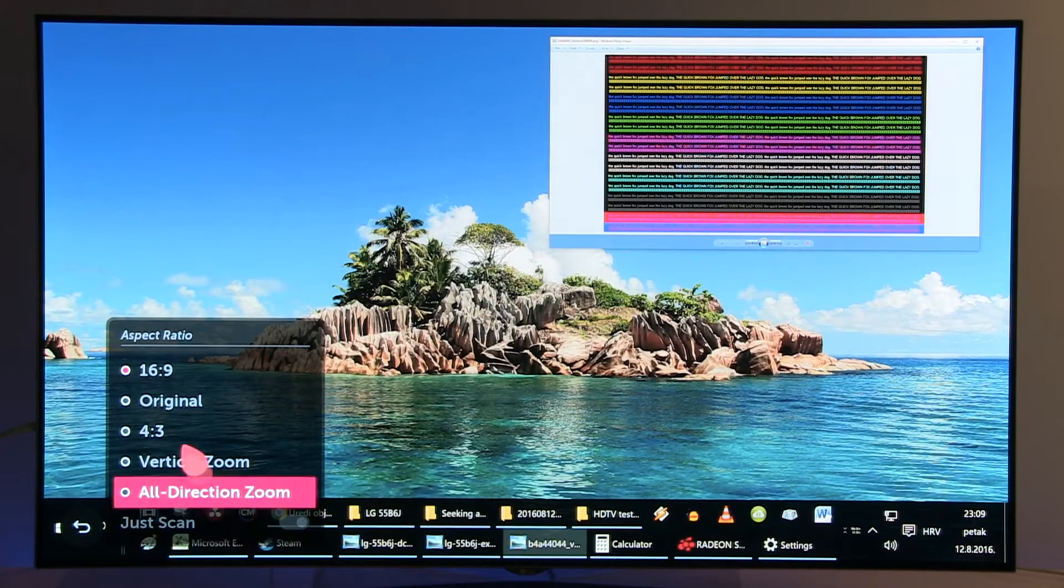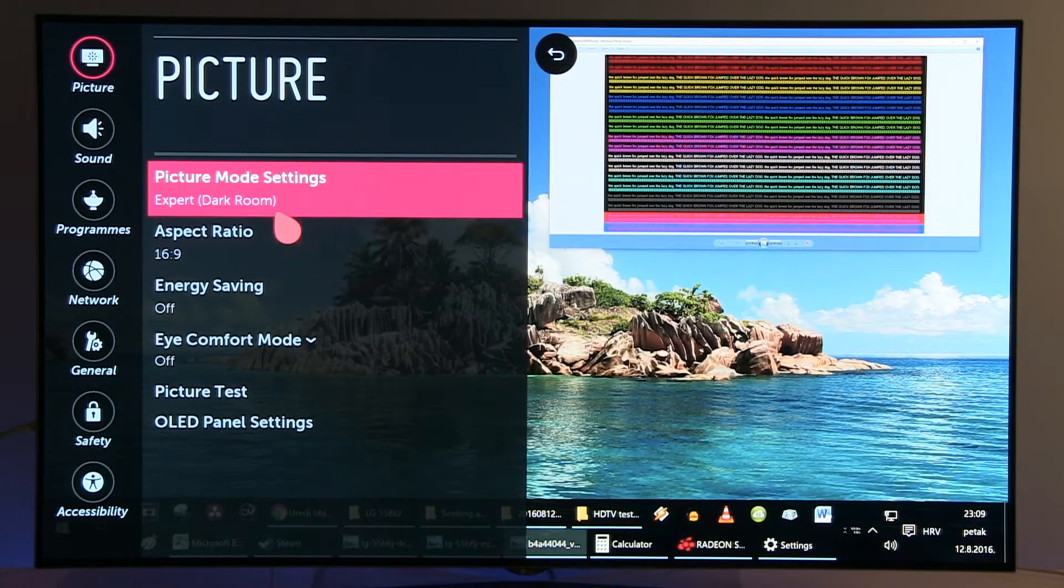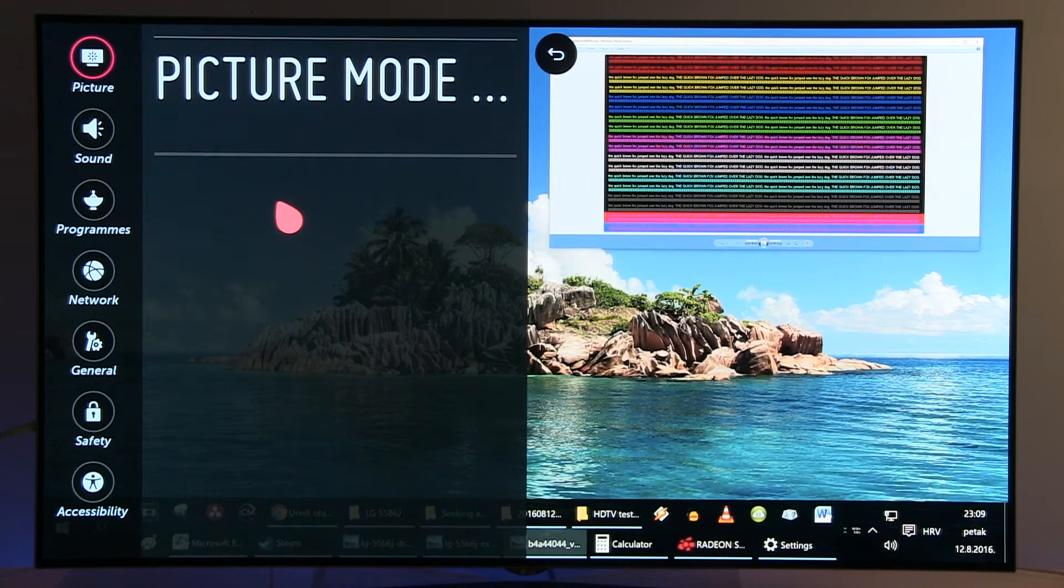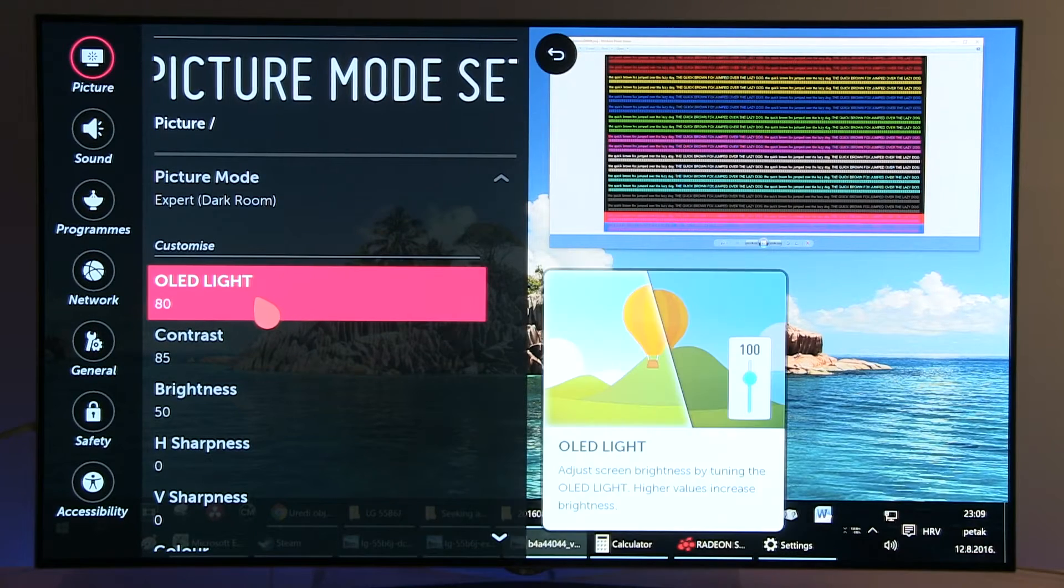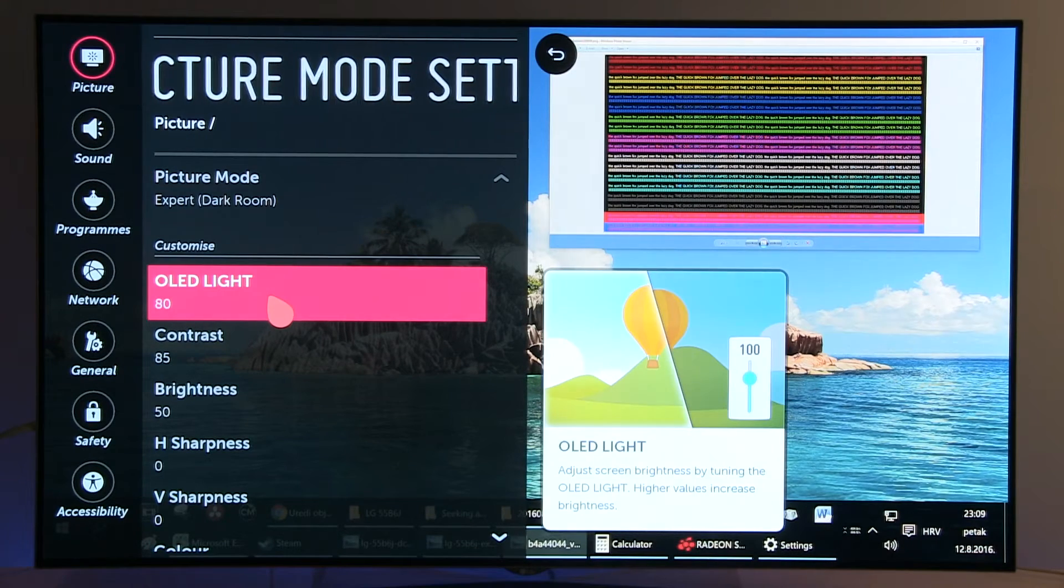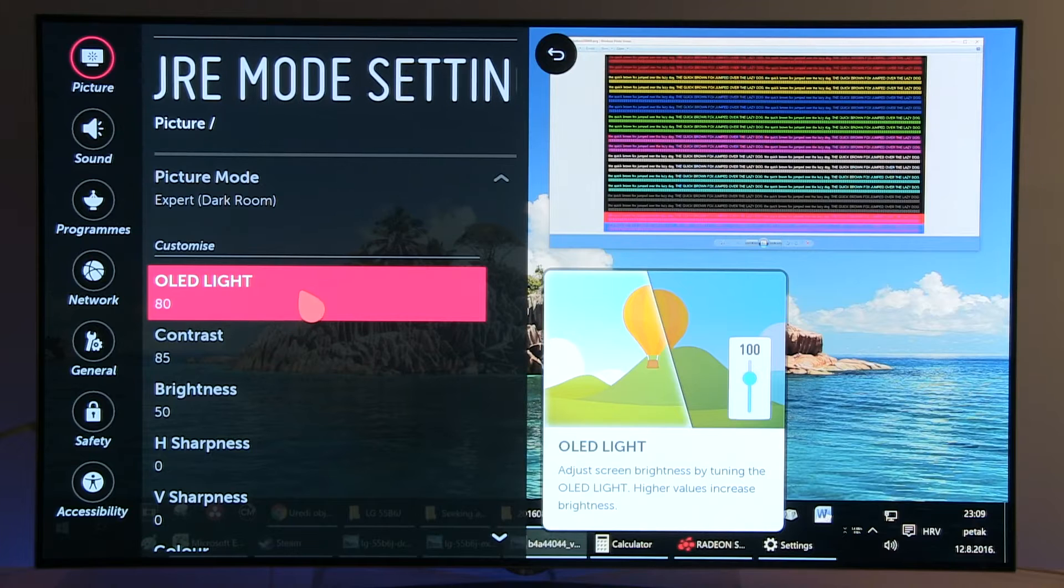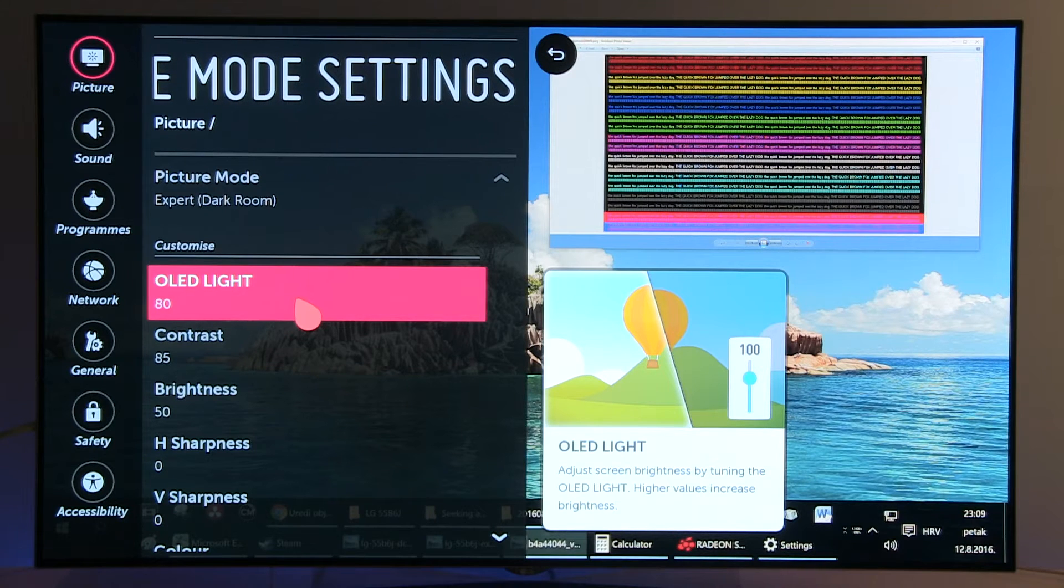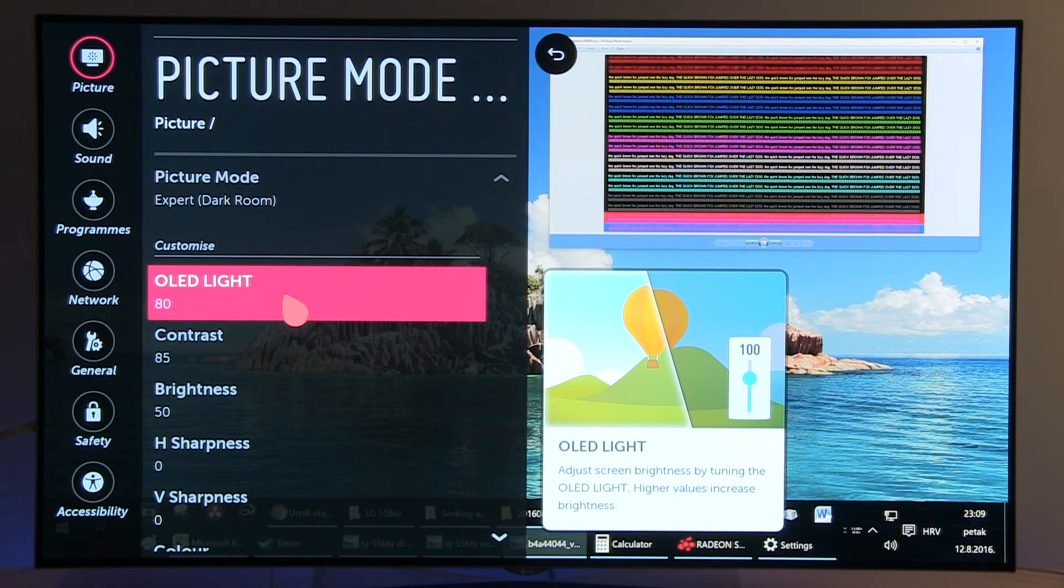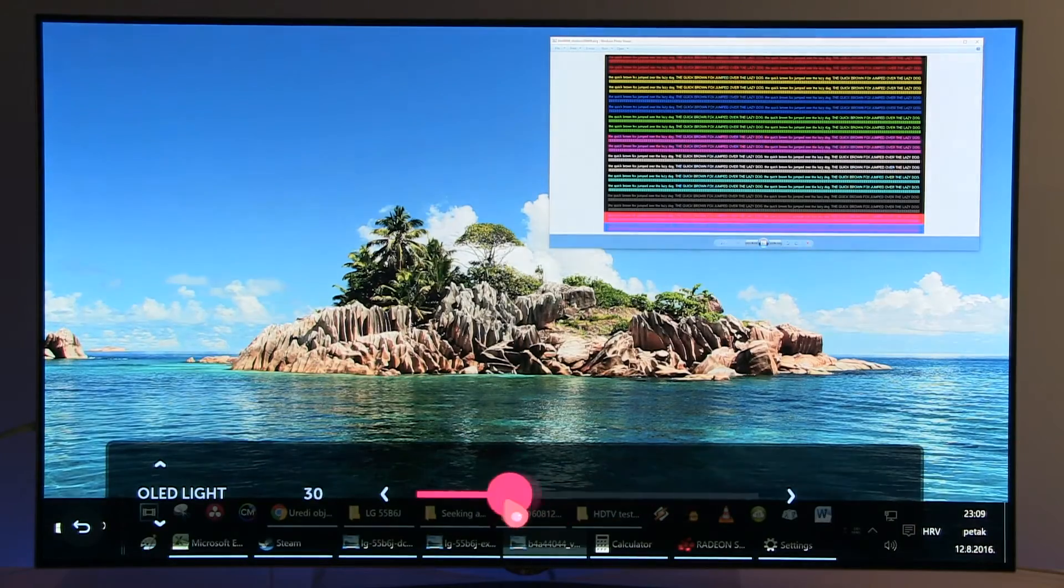OLED Light controls the luminance of the screen. Depending on how you like it, you can increase or decrease it if you want a dimmer picture. For this environment, 80 was just right for me.